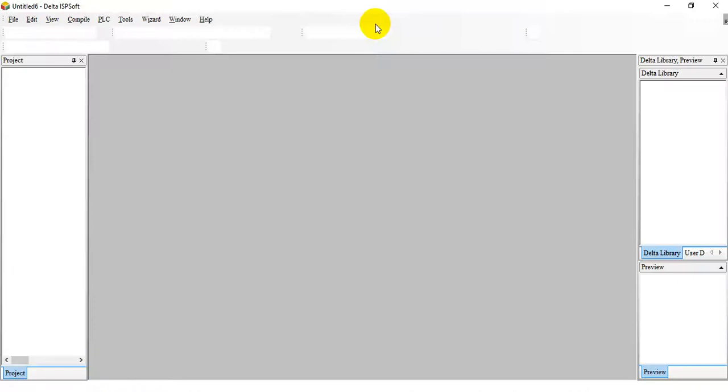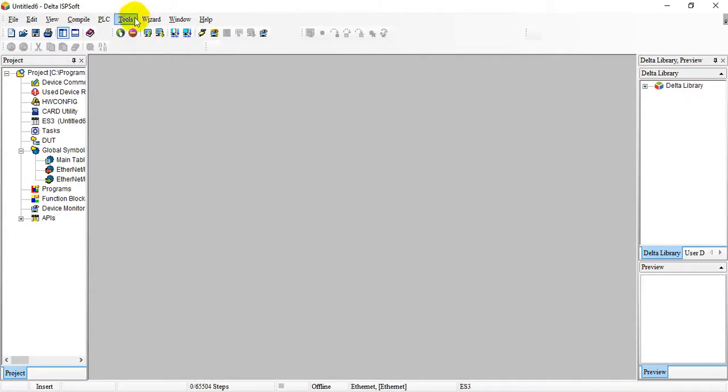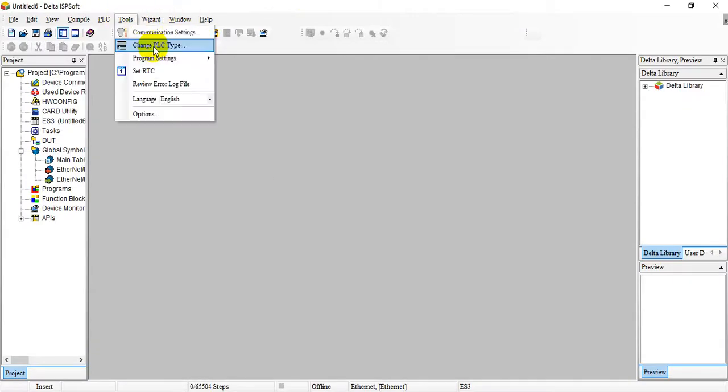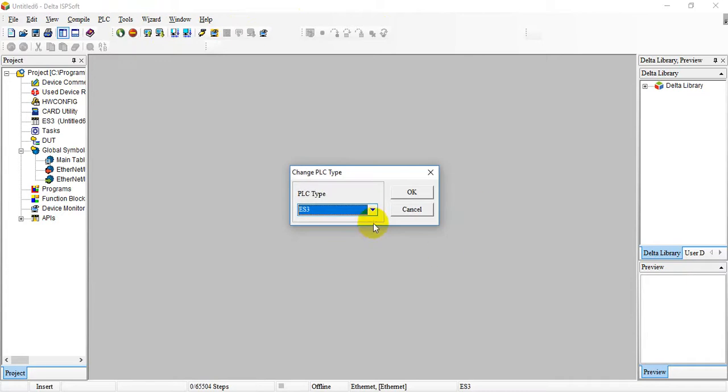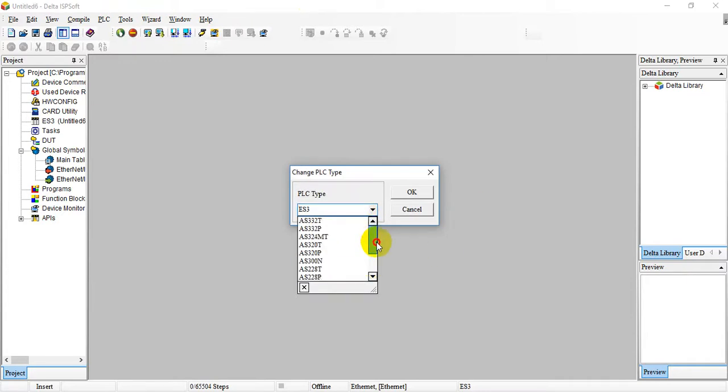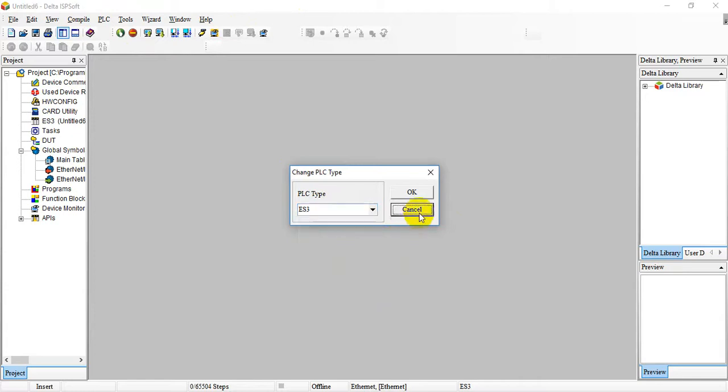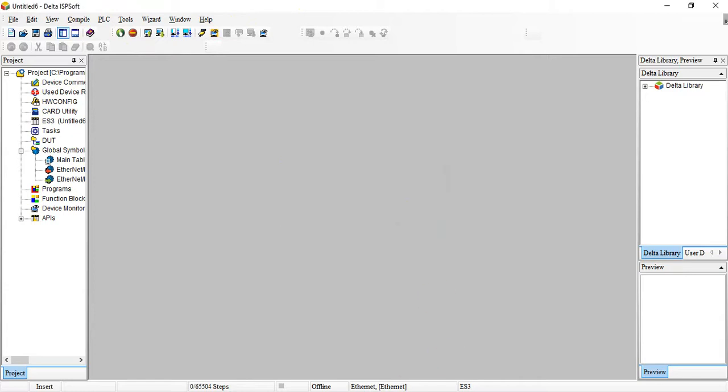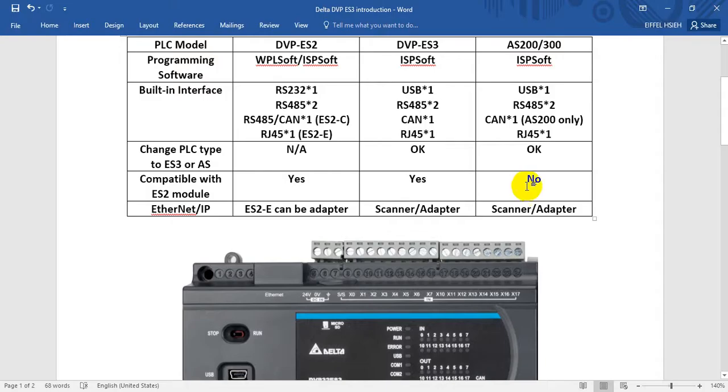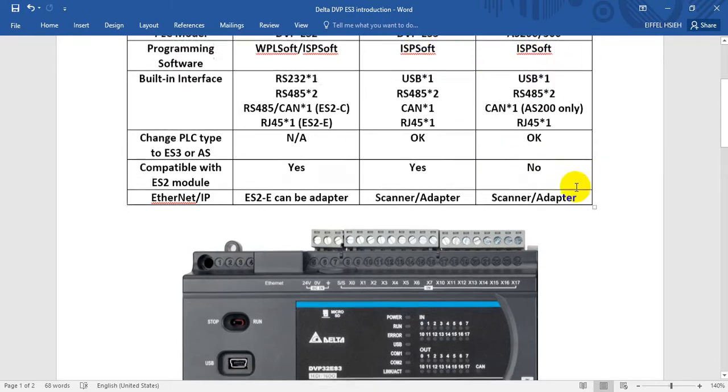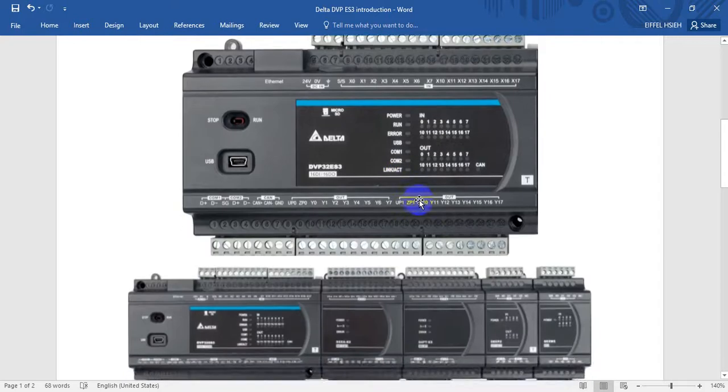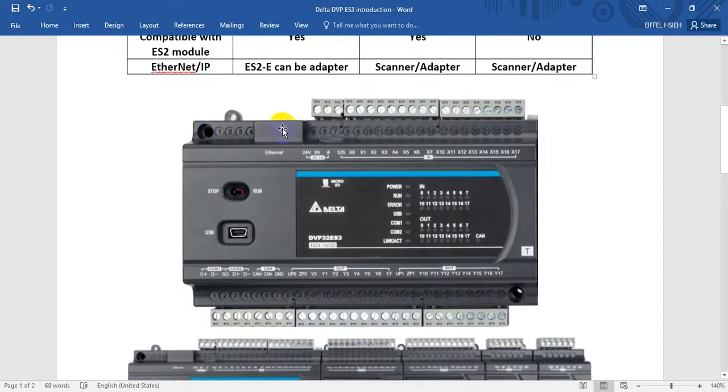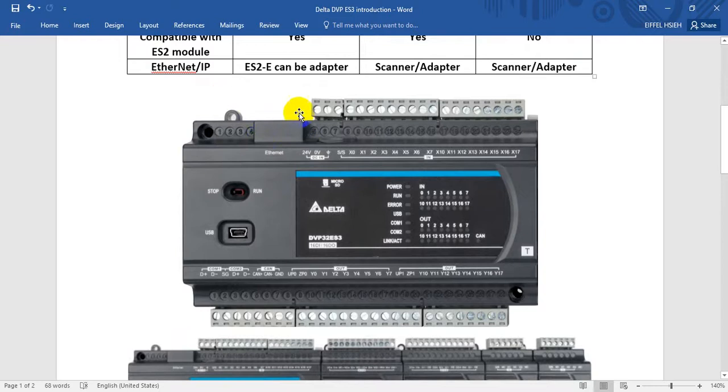Let's switch to software first. Here you can change PLC type. You can find this one ES3 can convert to AS200 or 300. Basically, our ES3 and AS PLC use the same MCU.